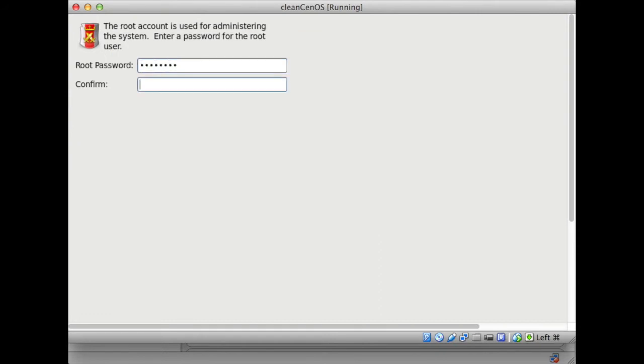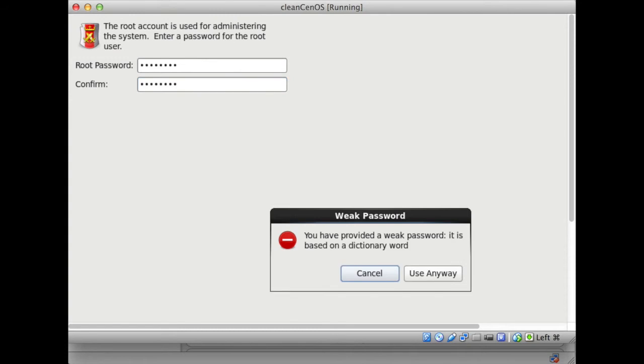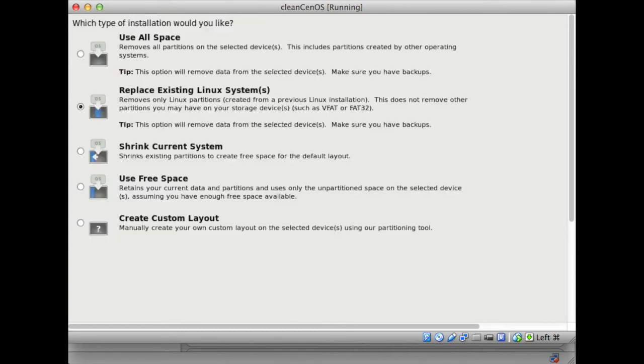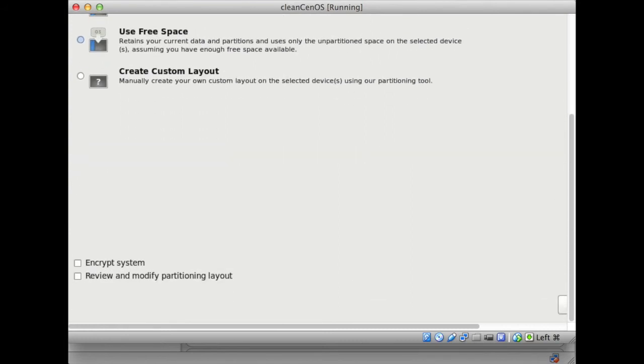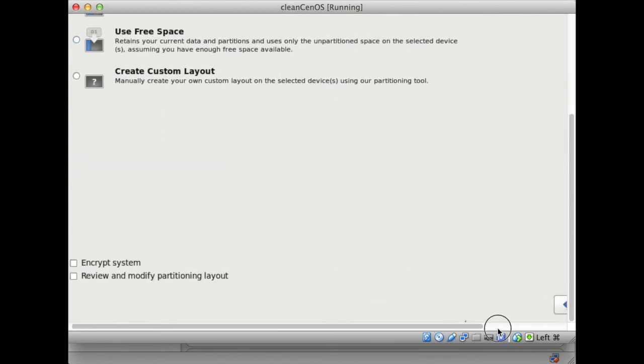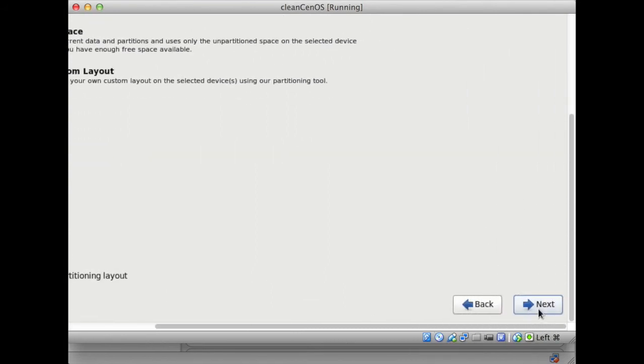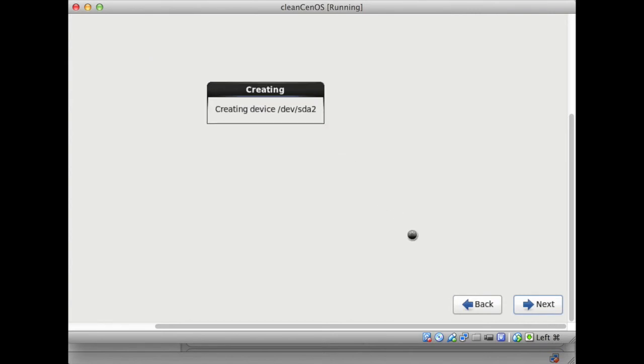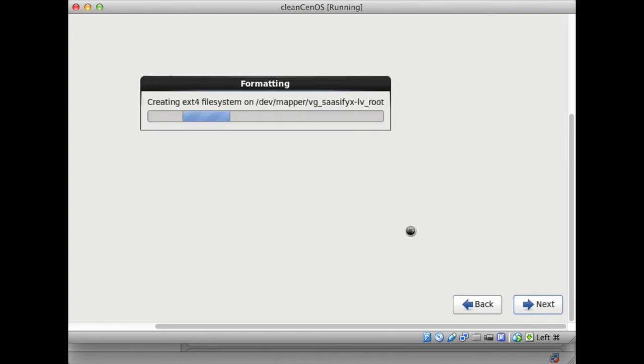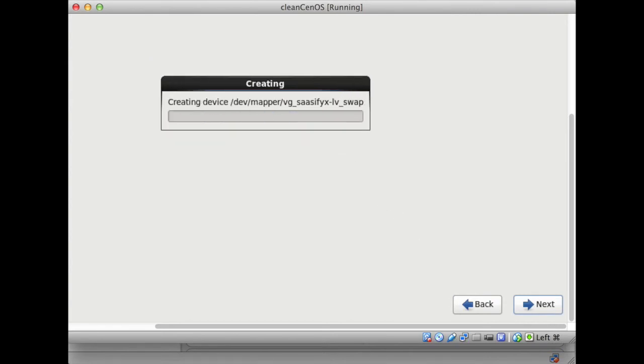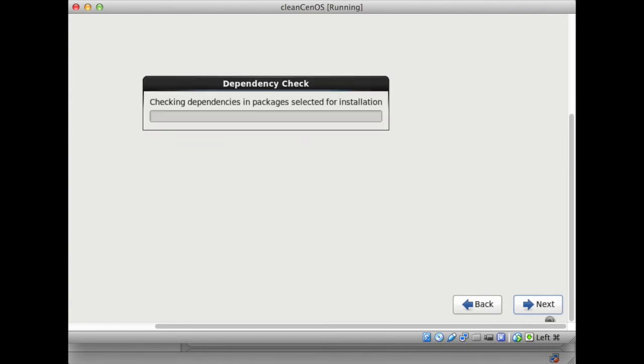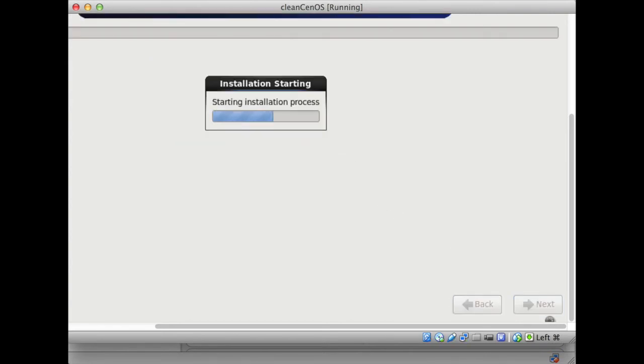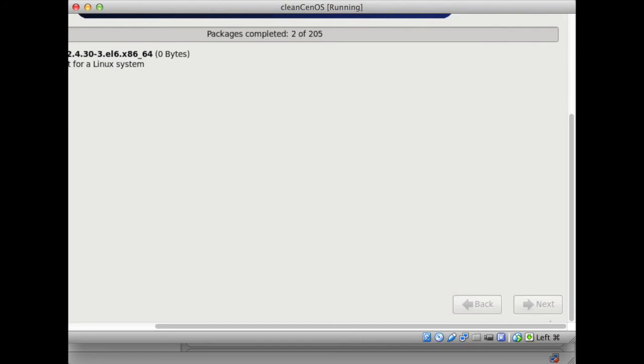Give it a root password, and this will install, yeah, it's weak, use it anyway. That's fine as well. It's all the defaults, write changes to the disk.